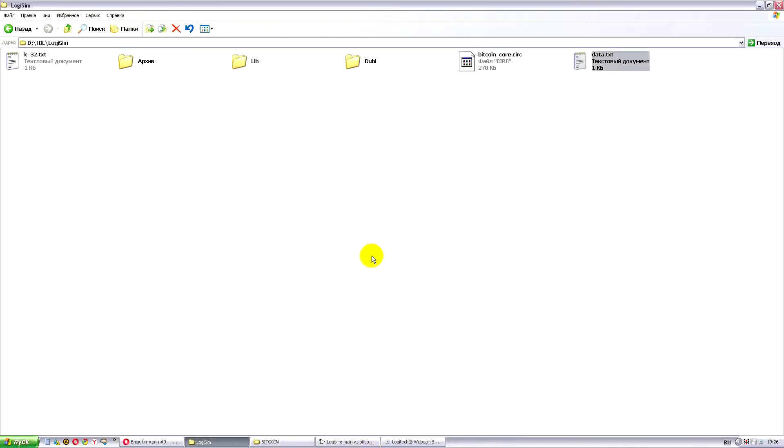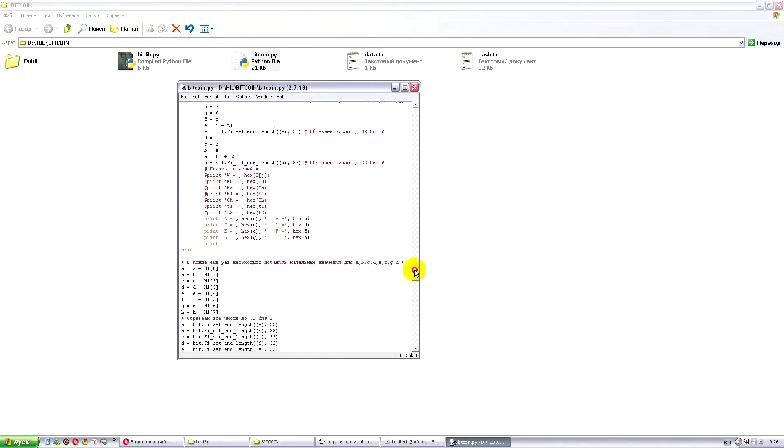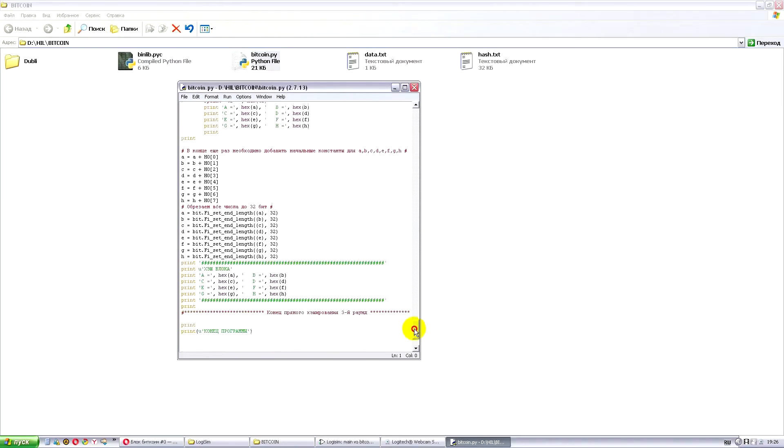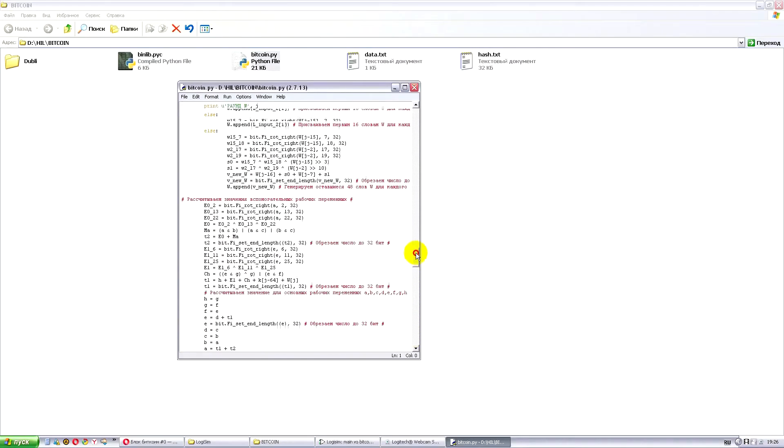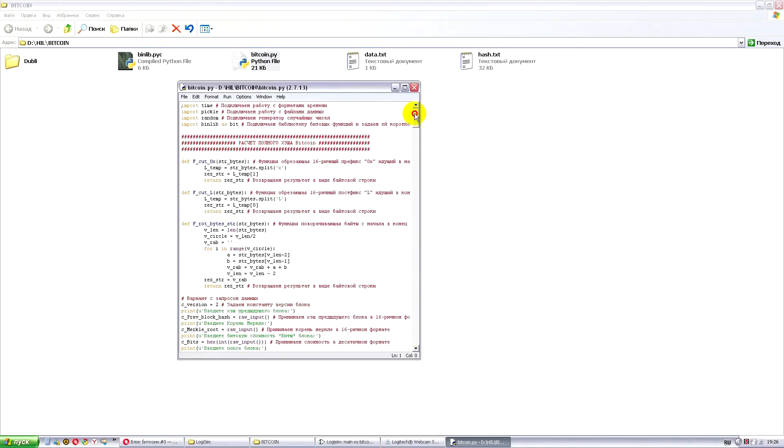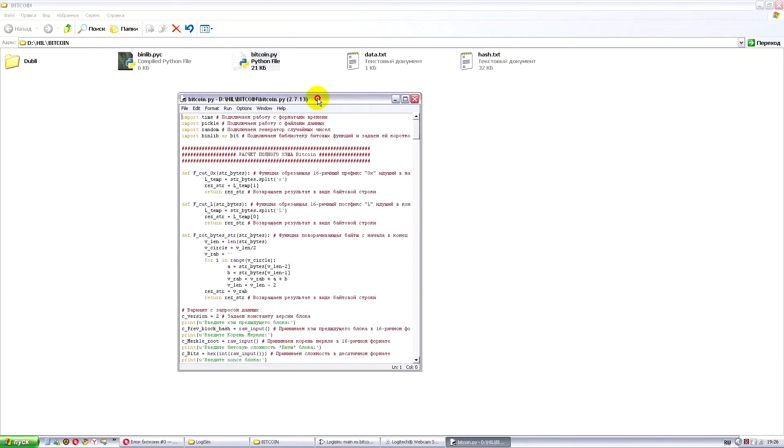Now, how can we get these programs? To do this, we have another program. It's written in Python. Everything is clear here. We see three main cycles of hashing SHA-256. And moreover, this program forms this data for us.